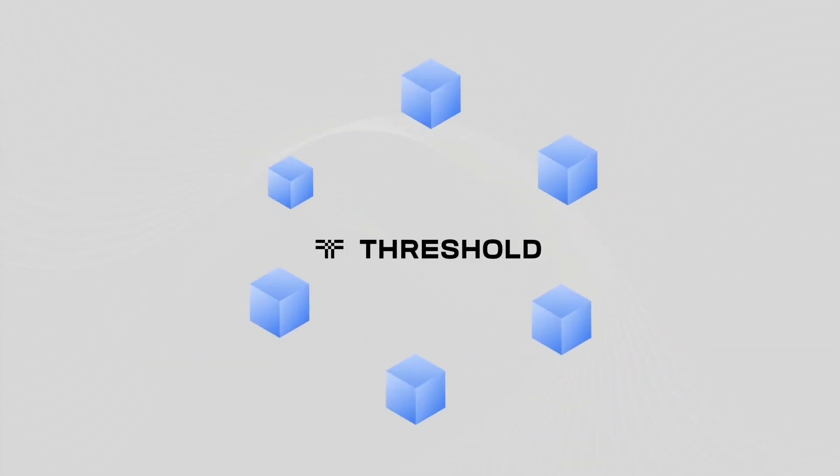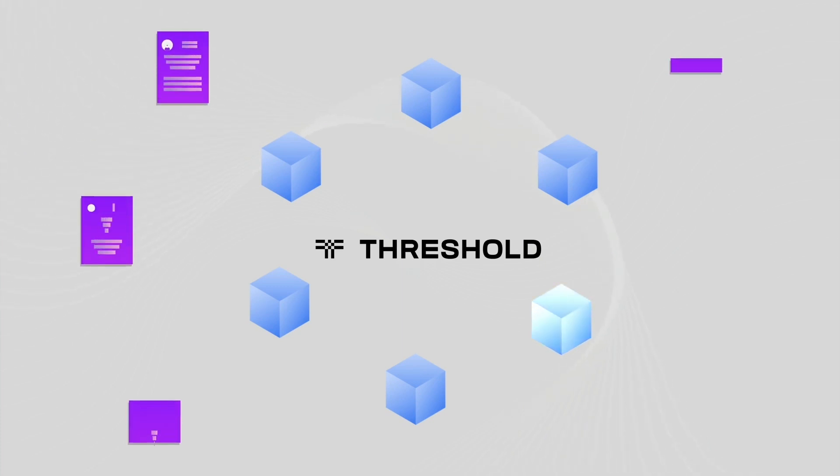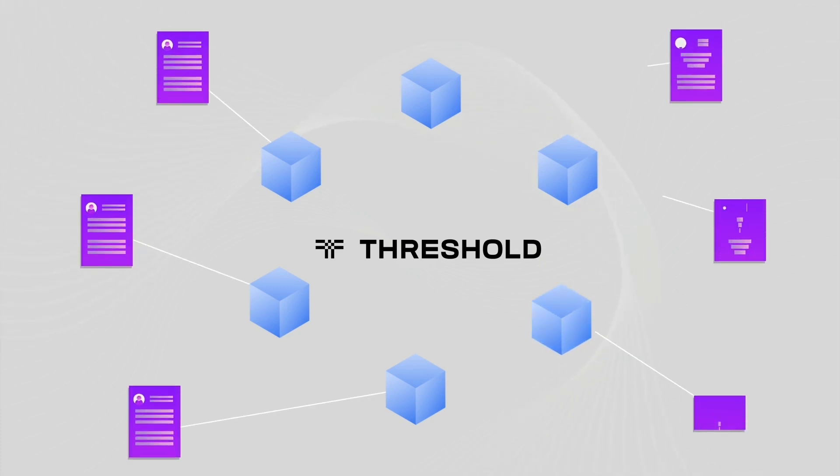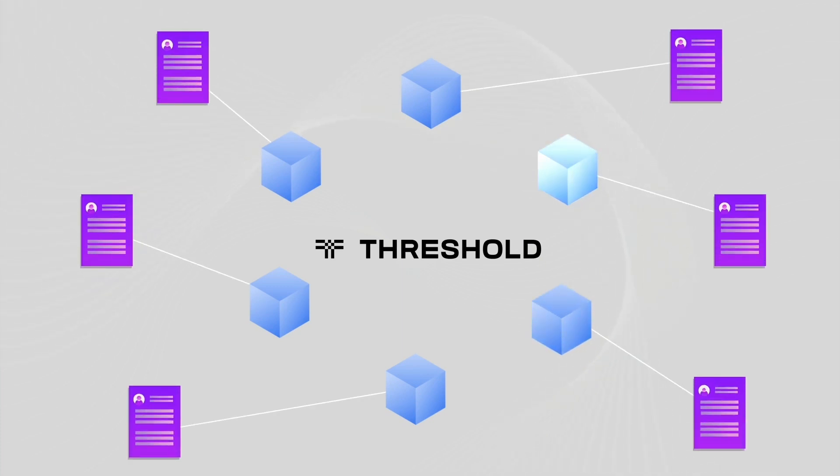Fee amounts and a limited number of other contract variables are controlled by the Threshold DAO governance and any potential changes in fees are published well in advance.